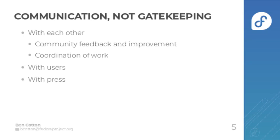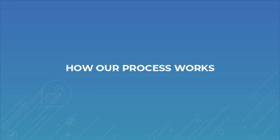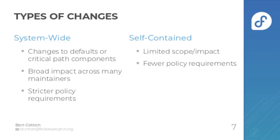And in particular, the Linux enthusiast press often covers our change proposals as they're submitted and helps generate some pre-release buzz for the next version of Fedora Linux.